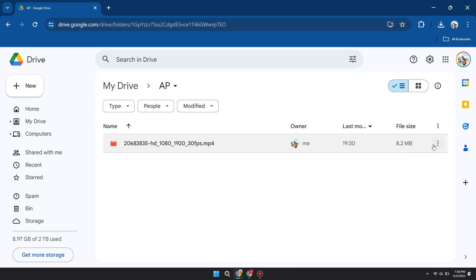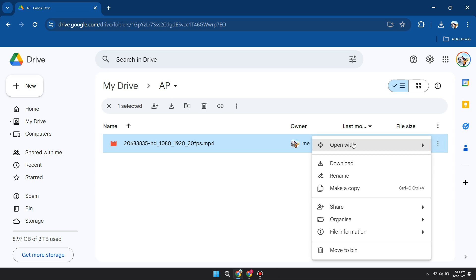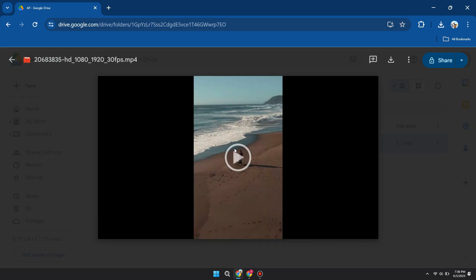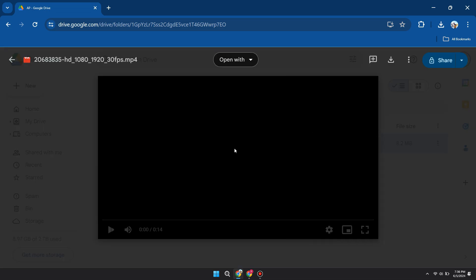Now, click on the three dots shown in the video. Here, choose Open With and click on Preview. It will open the video of the drive.